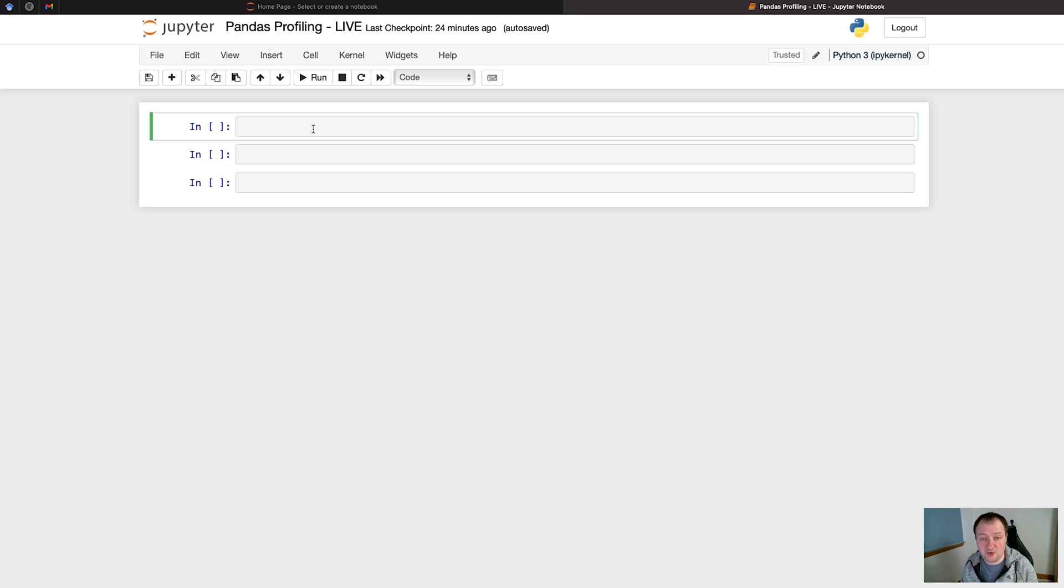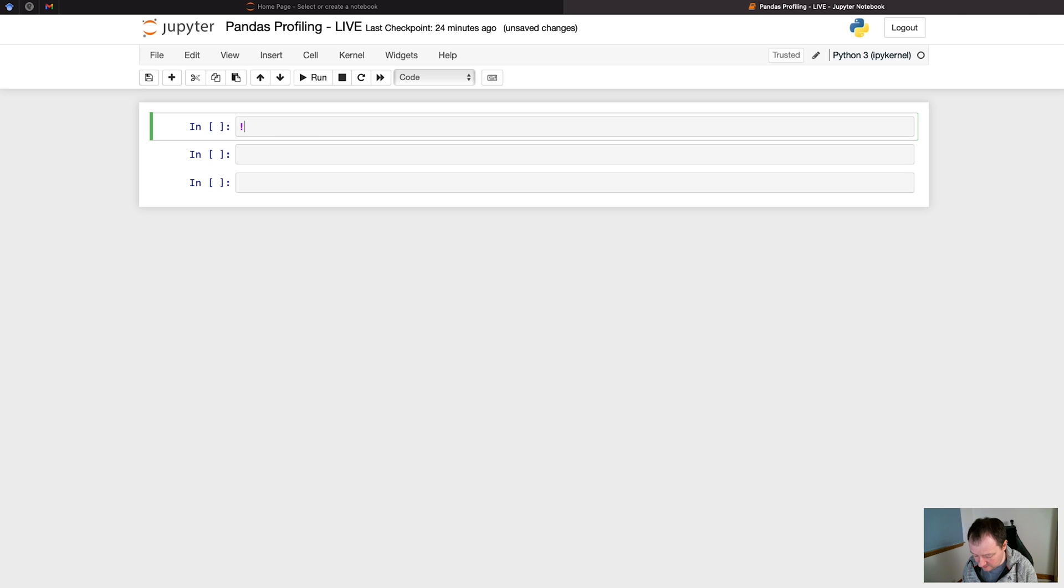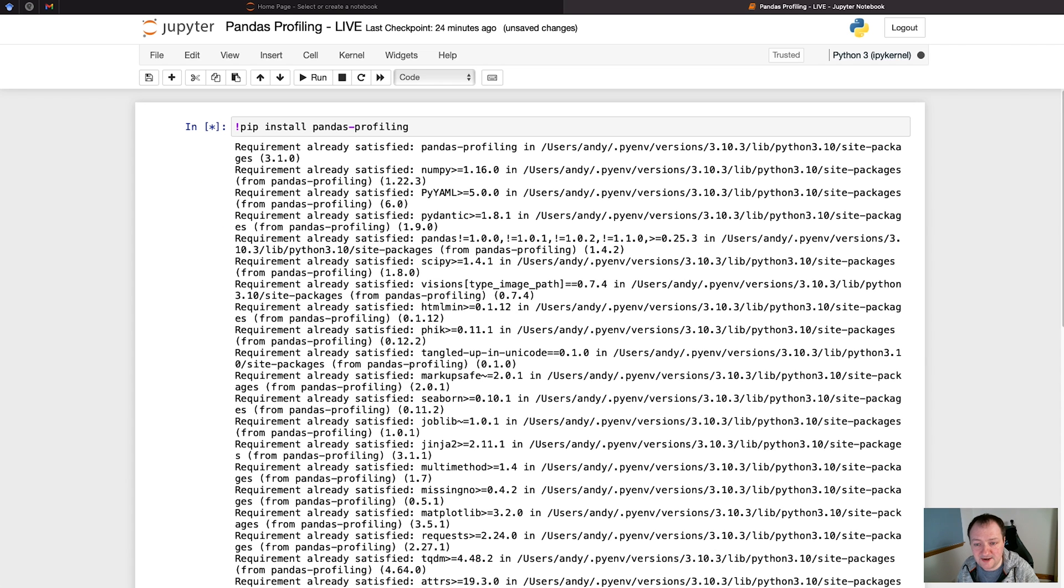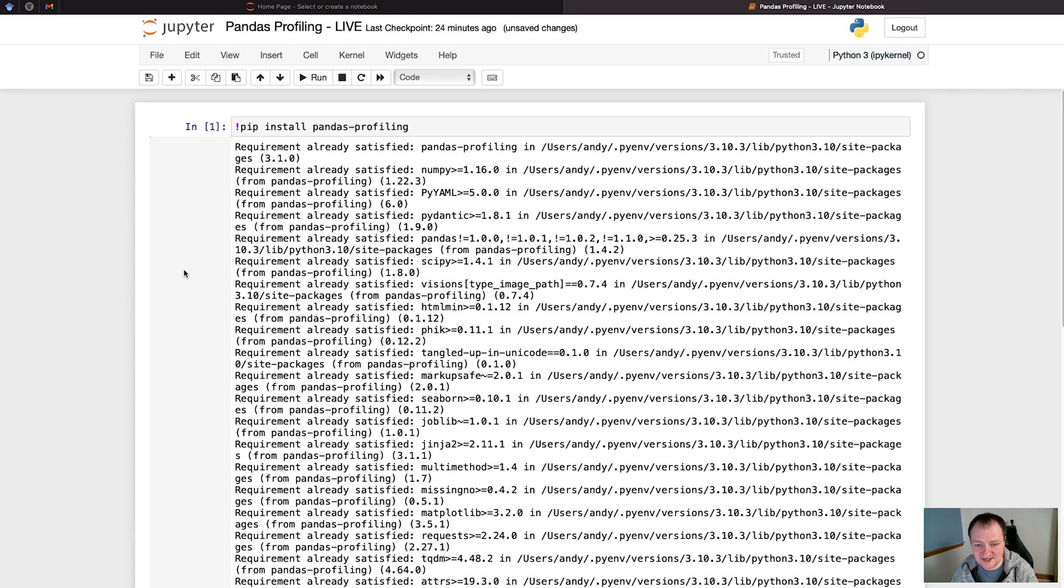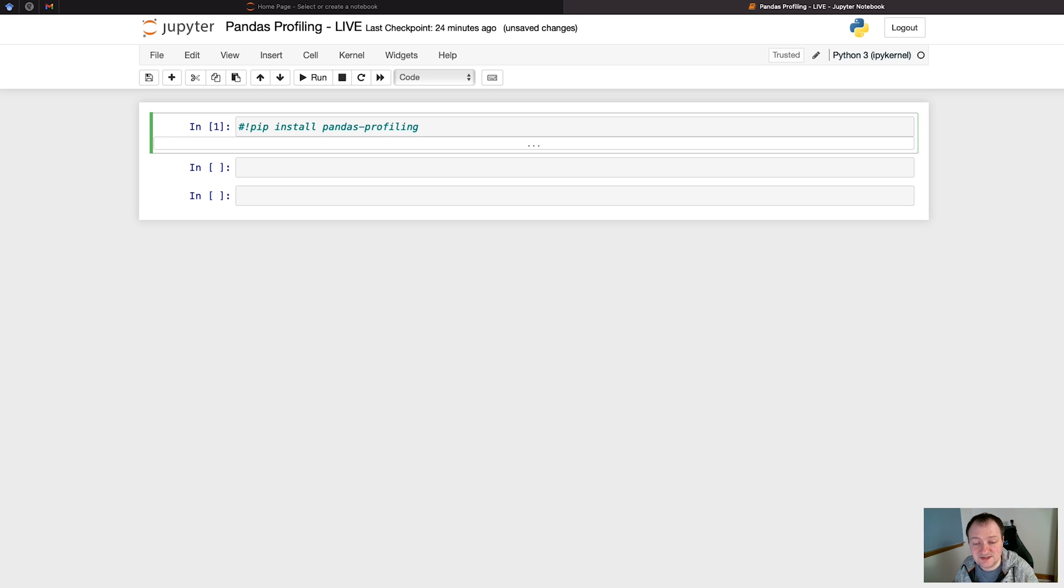The first step, if you've not already got pandas profiling installed, is to install the library. You can do this through the terminal or the command prompt, or you can do it from inside Jupyter Notebook using an exclamation mark followed by pip install pandas-profiling. As you can see here I've already got this one installed so I can shrink this cell down by double clicking on the left hand side and then we can also comment that out. If someone else is using this notebook they can uncomment this and then install the pandas profiling library.